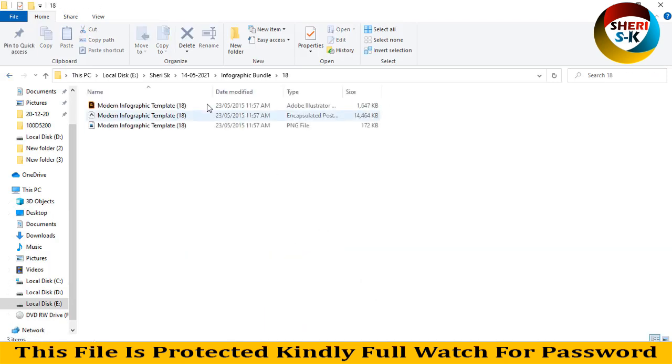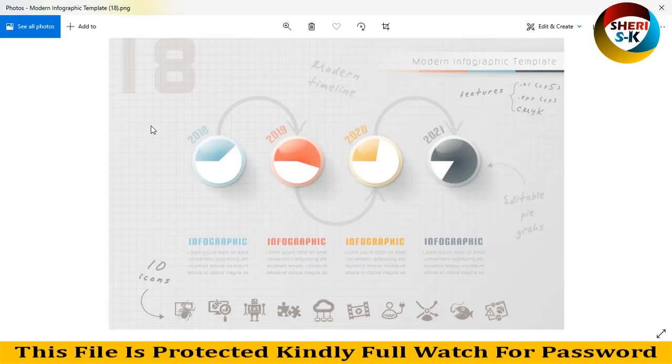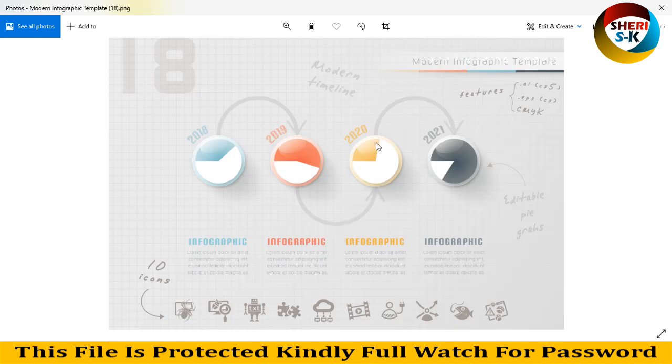The last file - first I'll show you the preview. This is an amazing design with 2018, 2019, 2020, and 2021. It's a four-year timeline infographic.